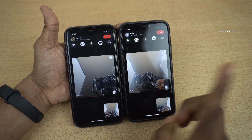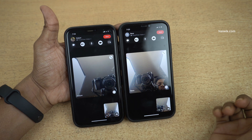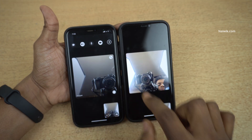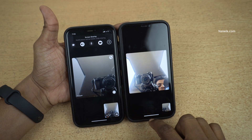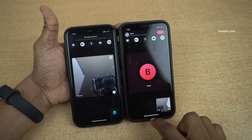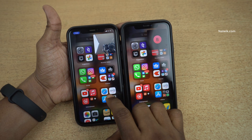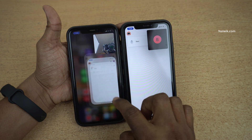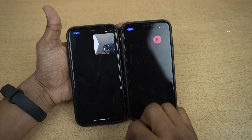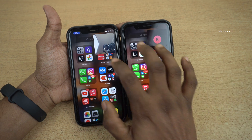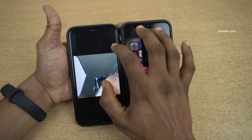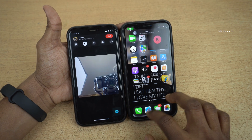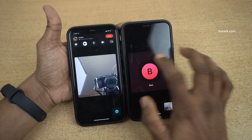Now if you want to share the screen of the other phone you can follow the same steps. Simply click on the share button below the end button and click on share my screen. Now whatever you scroll, the screen will be shared on the other phone. Here you can see that. Now if you want to stop the screen sharing, simply click on the share button on the other phone. Now the screen sharing will be stopped. Here you can see that the screen sharing has been stopped.